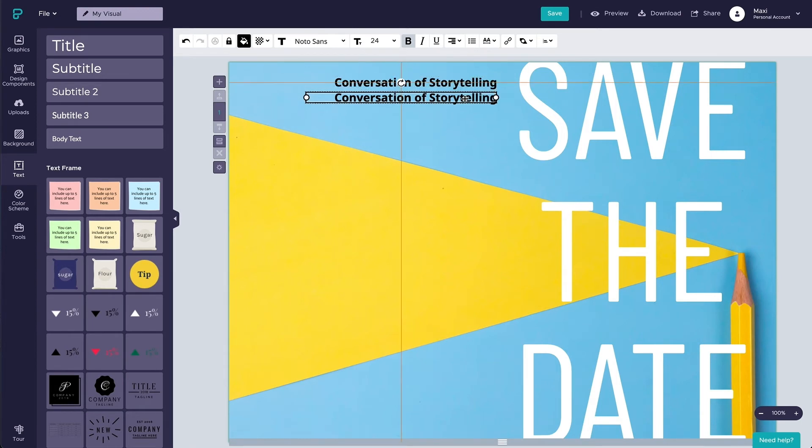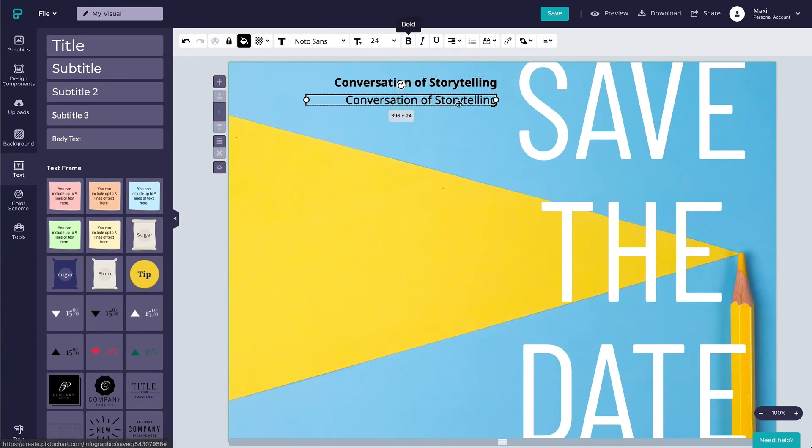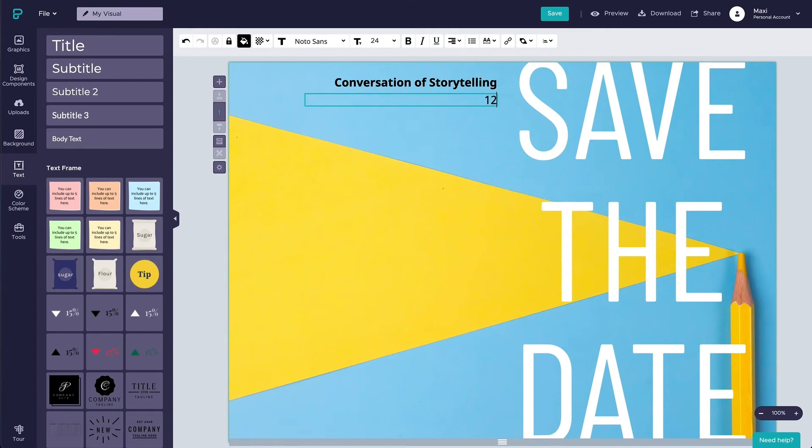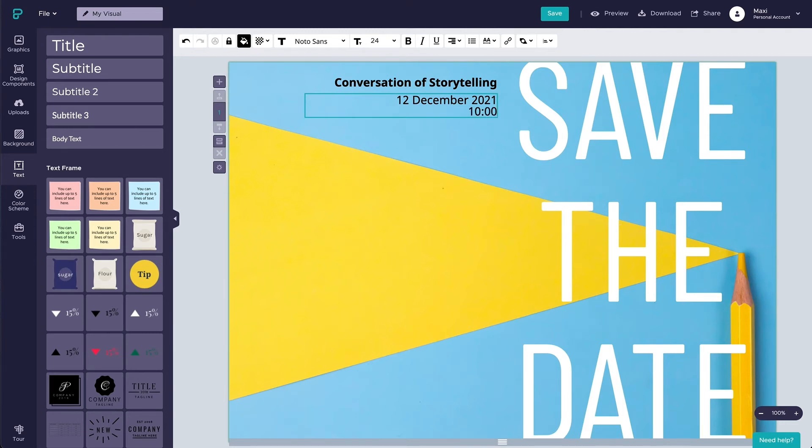To keep the font type and font size consistent, you can easily duplicate the text box by pressing Alt while dragging the text box, or using the classic copy and pasting. Repeat the process and get all your text within the block.